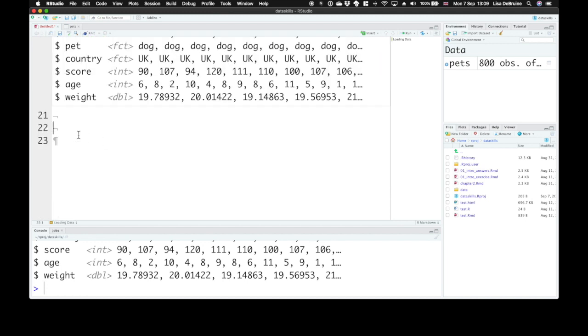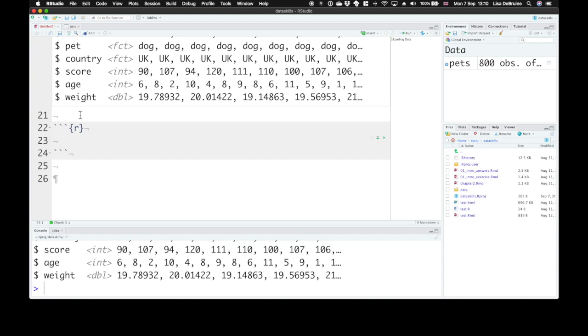First, we need to learn how to make some of the very basic plots. R comes with some plotting functions, helpfully called plot, that let you make some quick basic plots.